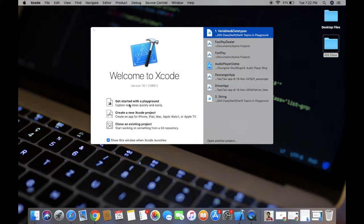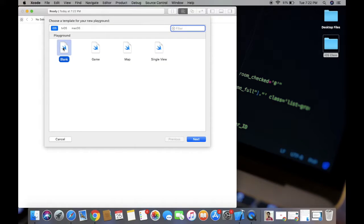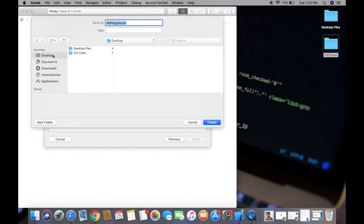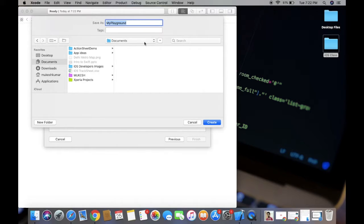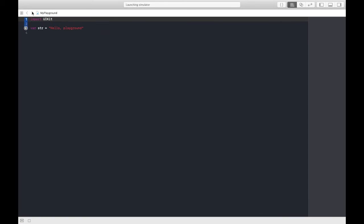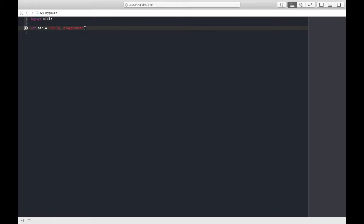Just click Xcode and here you can see get started with the playground. Tap on this and you can have iOS template and blank file. Just click next and choose the path where you want to save. In my case I'm choosing documents. This is our playground and by default two lines are written.